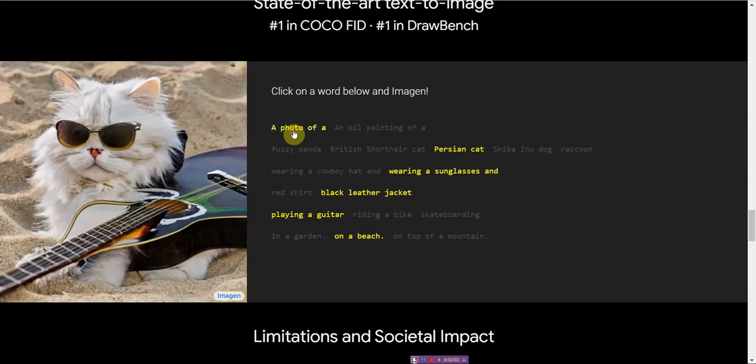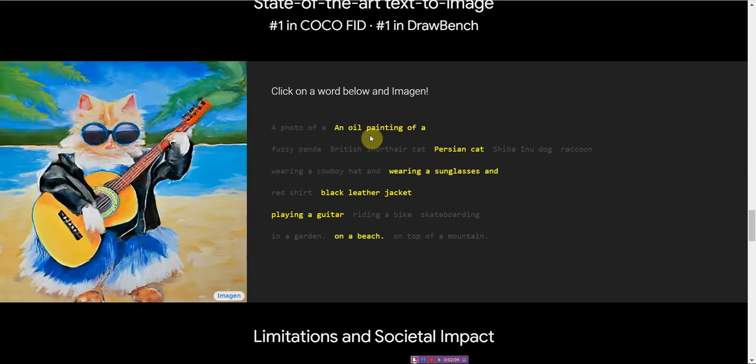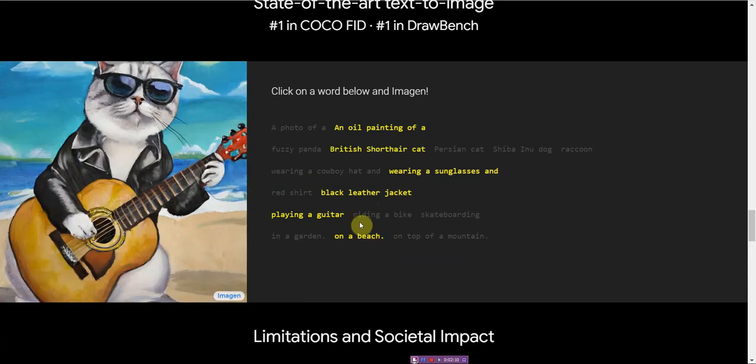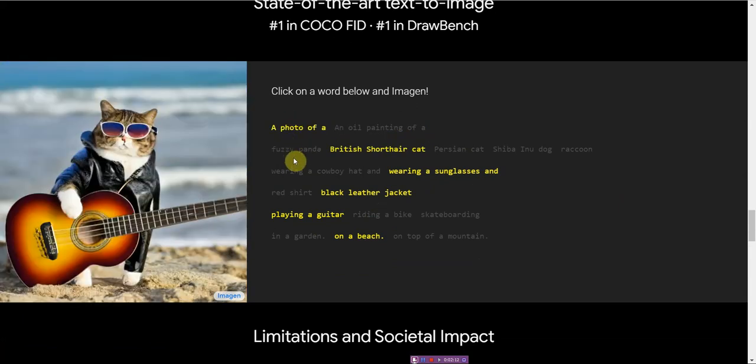This one is a photo of an oil painting of a Persian cat wearing sunglasses and a black leather jacket playing with a guitar on a beach. And you can change it.